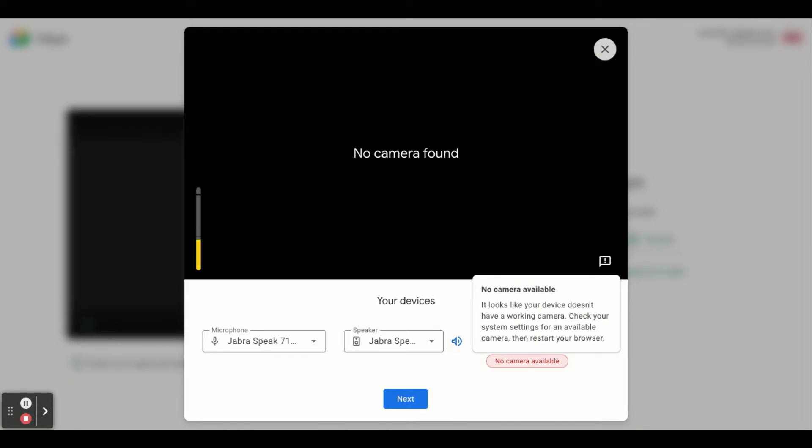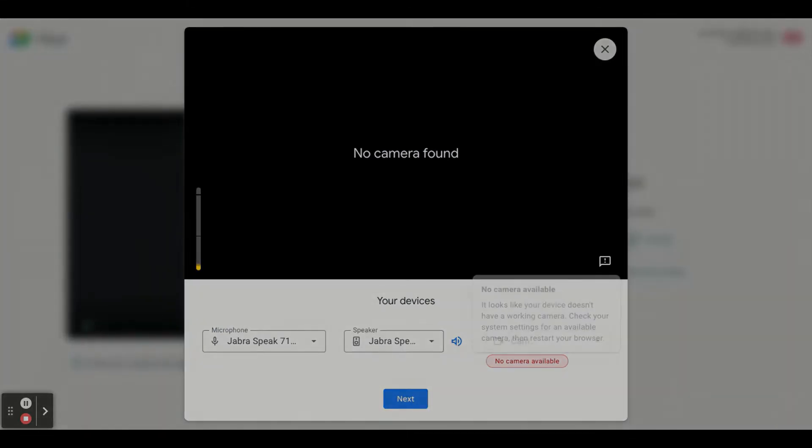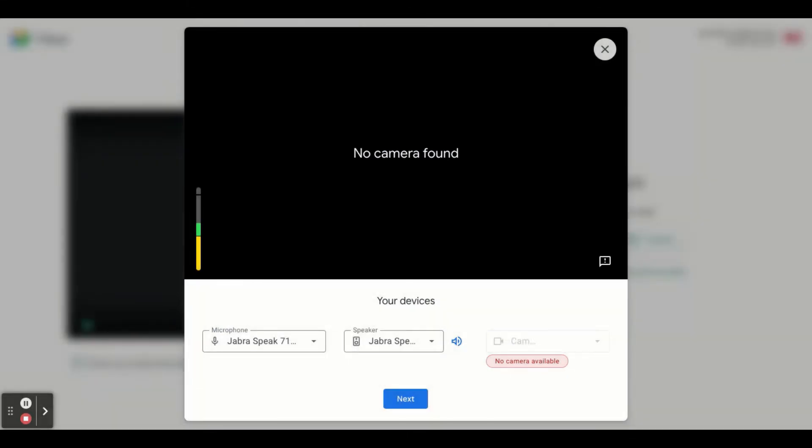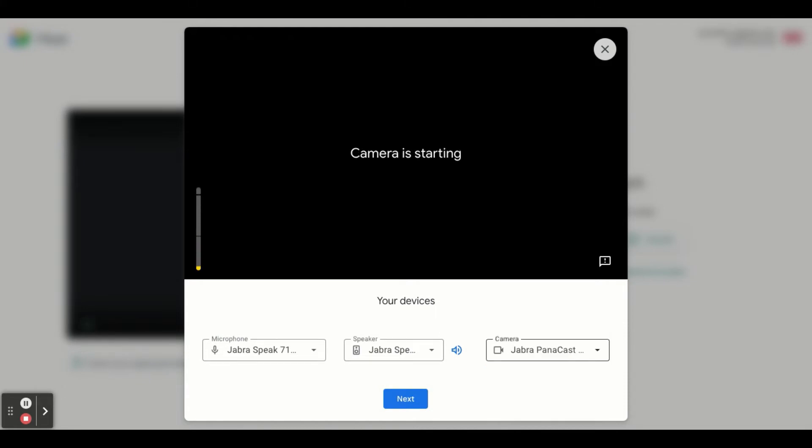Now I still haven't plugged back in my camera yet. I just restarted my browser. Now I'm going to plug in the camera. It's now listed as an option.